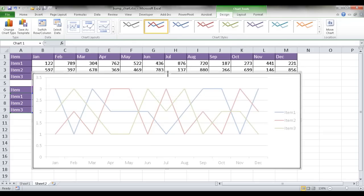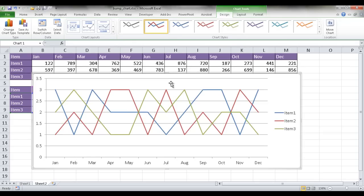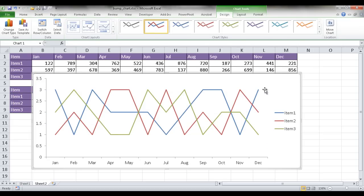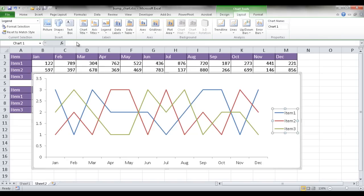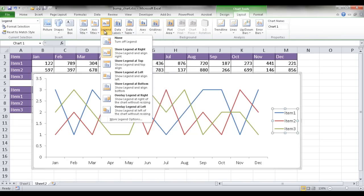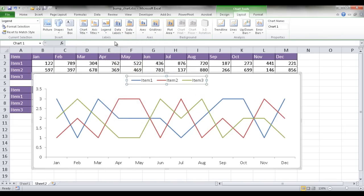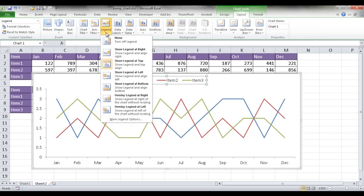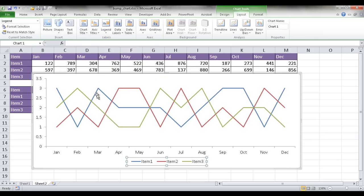And all I need to do now is kind of format it a little bit. What I'm going to do is take off these grid lines. Select it, press delete. I'm also going to put the legend at the bottom. I'm going to go under Layout, legend at the bottom.